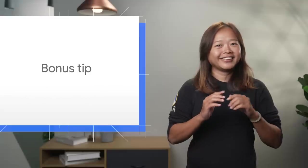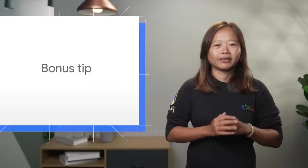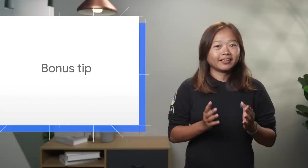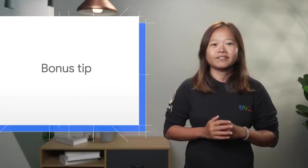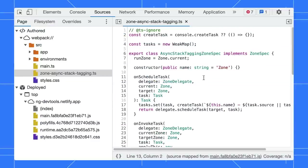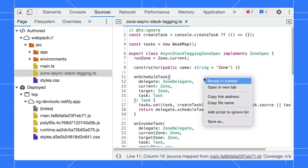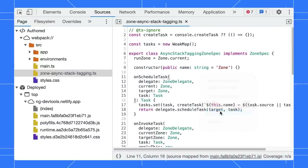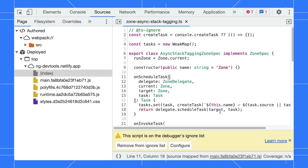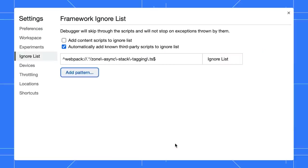Finally, here is a bonus tip. You can add any file into the Ignore List manually. Right-click on the file in the Sources panel. Select Add to Ignore List if you don't need it for your debugging. You can also remove it from the list later or configure it in the Ignore List tab.